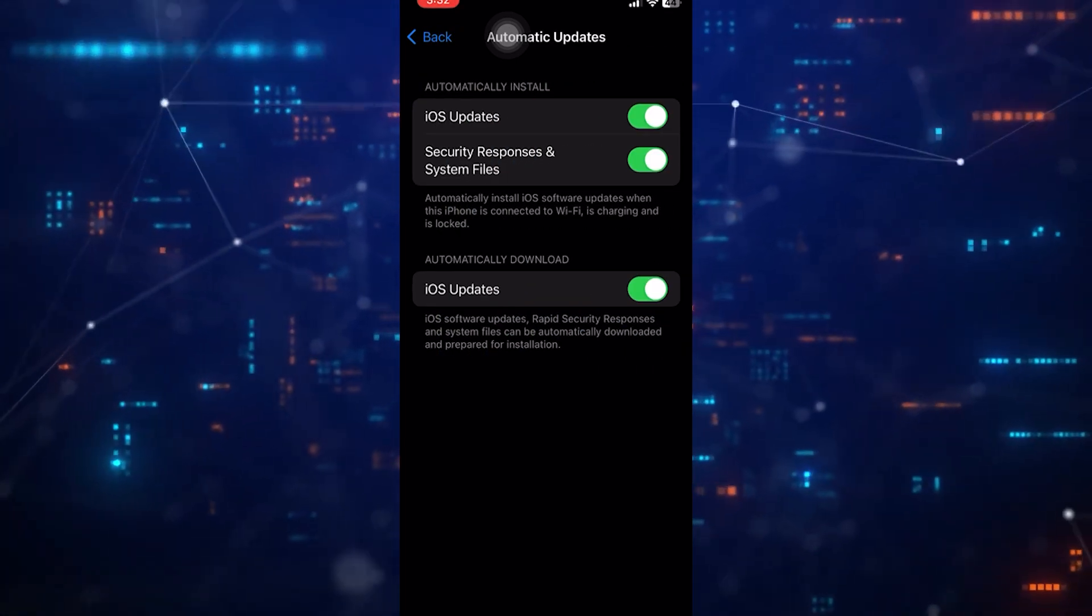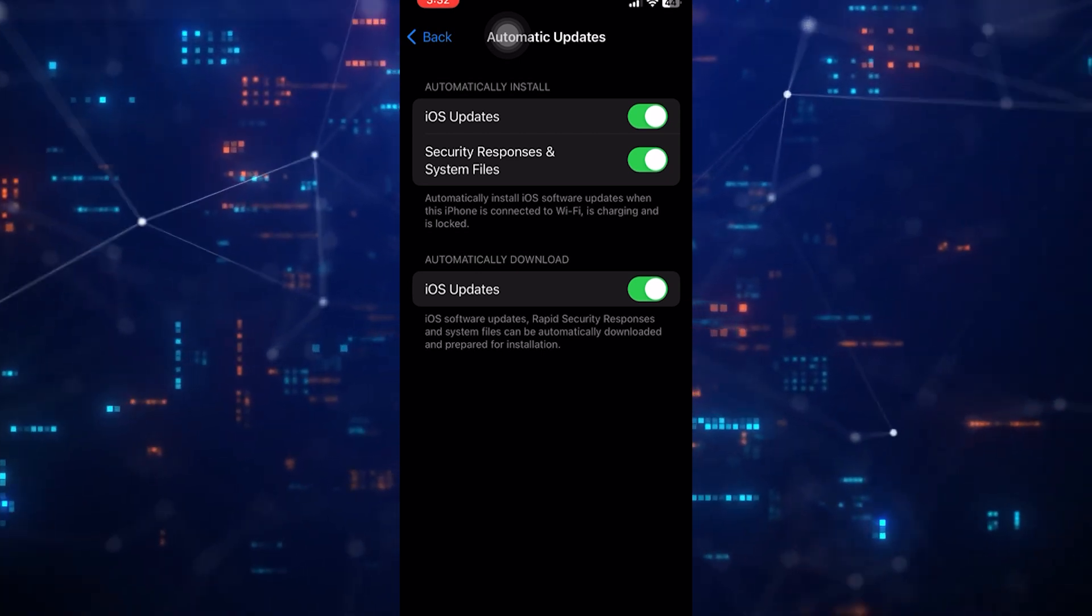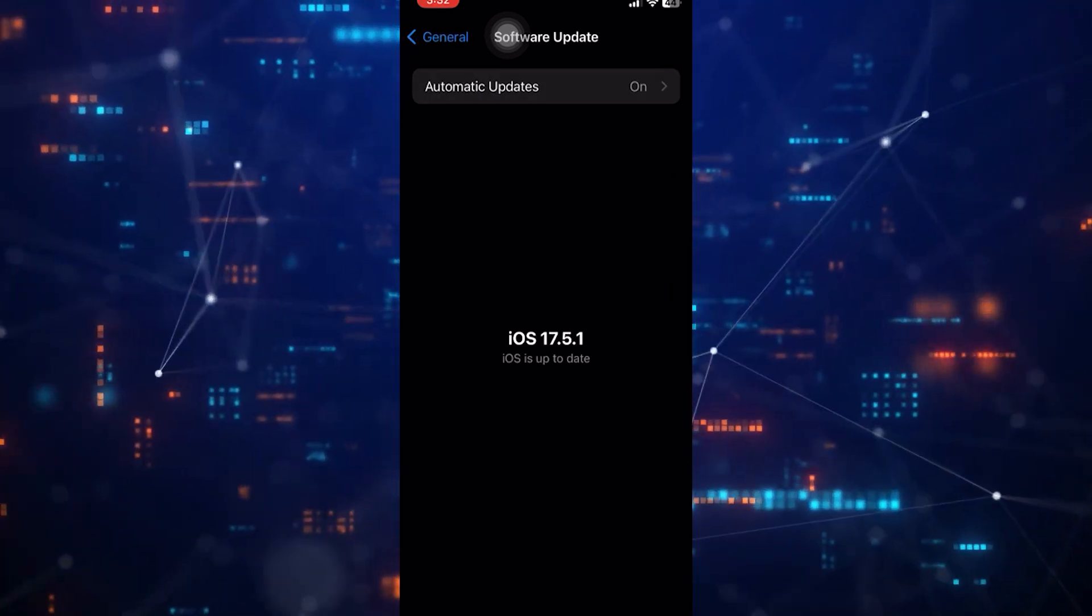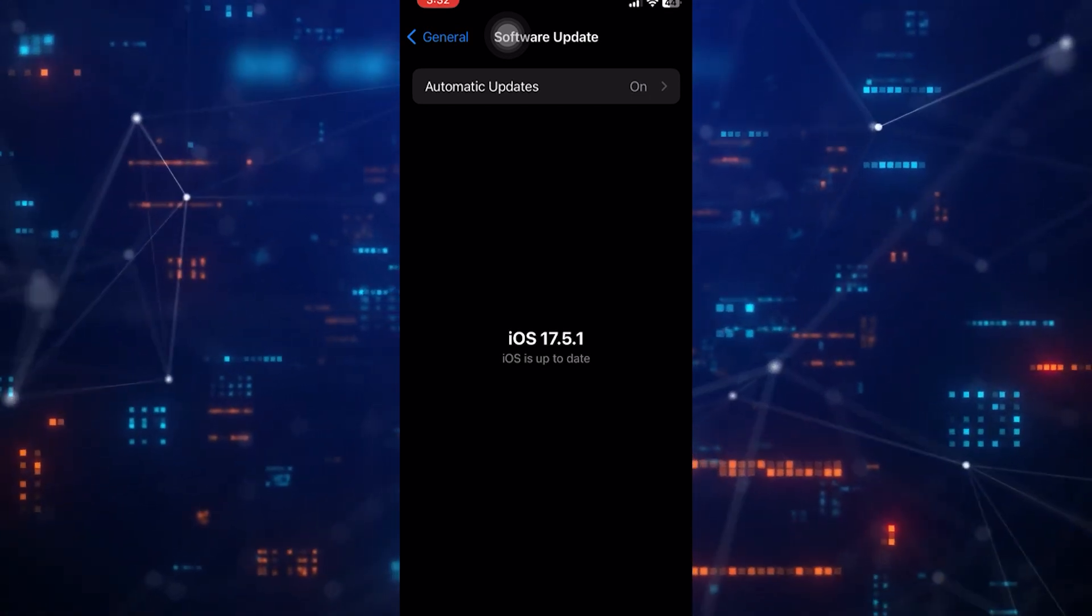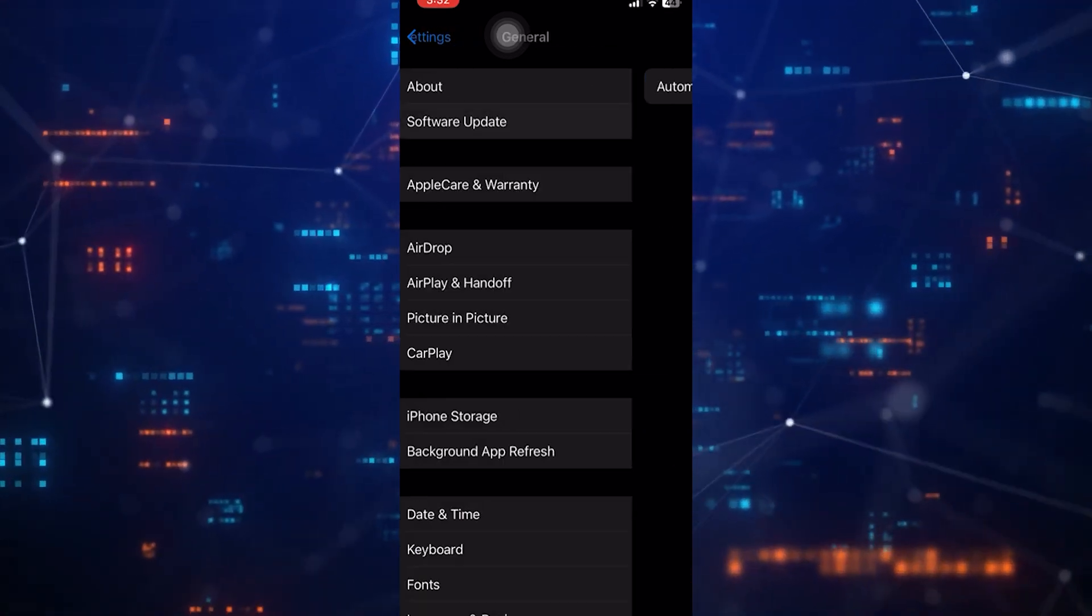After the update is complete, try playing a song on Apple Music again to see if the issue has been resolved. If it didn't fix your issue, come back to this exact Settings page.